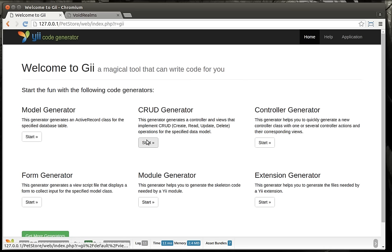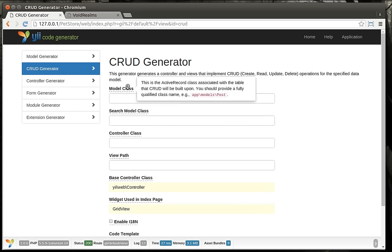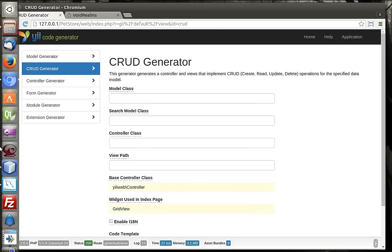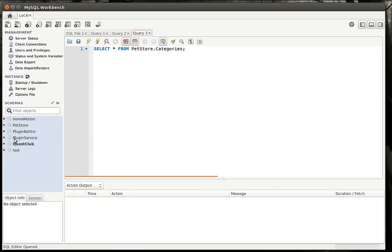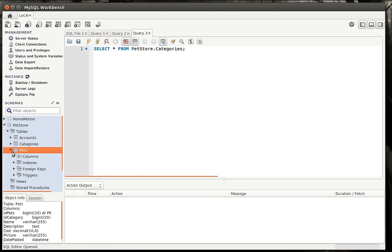So we're just going to go ahead and click Start under CRUD. If you've used the GII, this will be a little confusing because you have to actually do the fully qualified path to wherever you want to put this thing. The model class — let's bring up our database — we're going to take this pets table and make some CRUD for it.